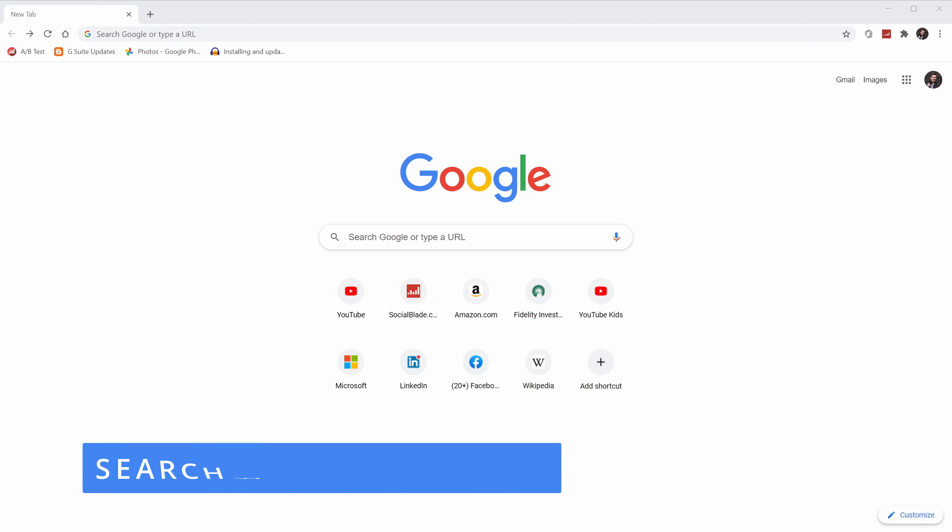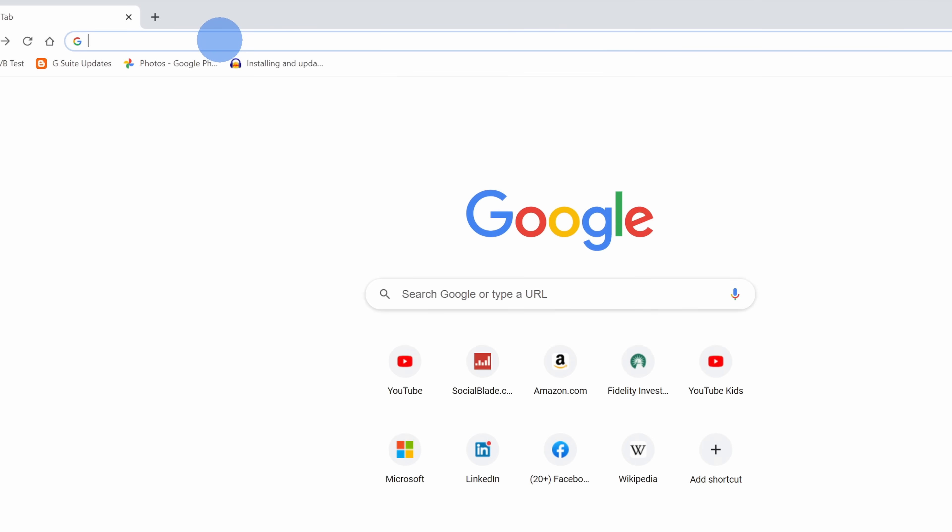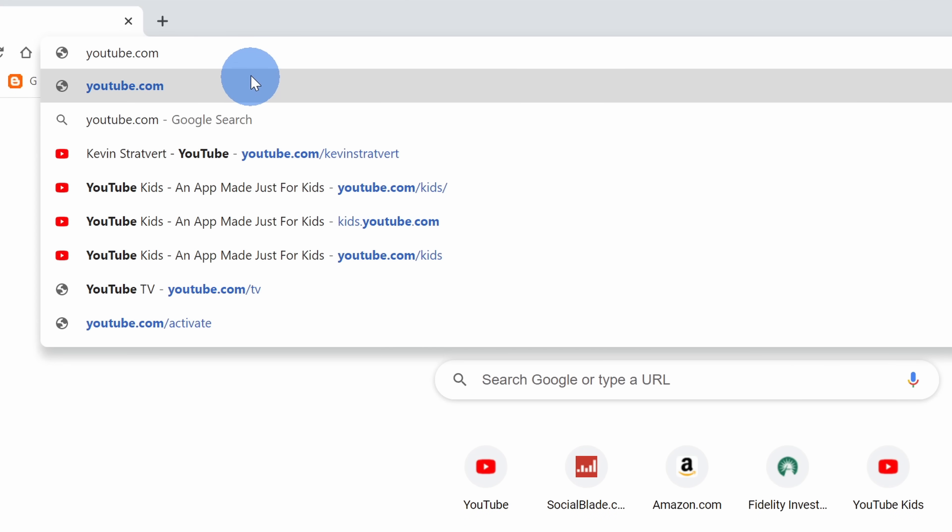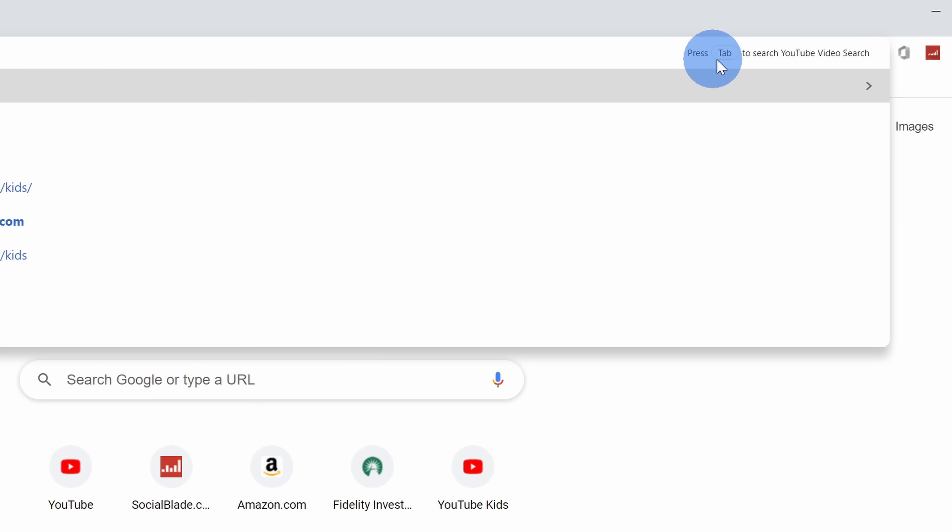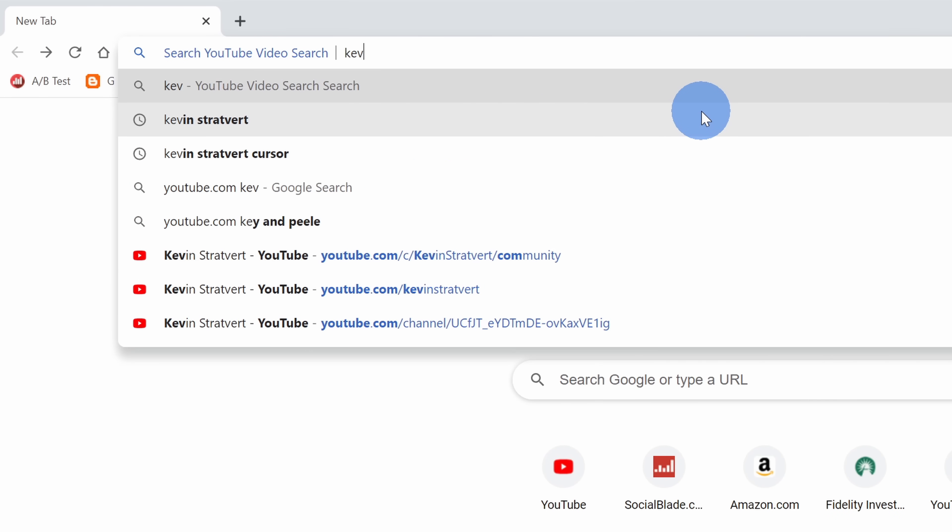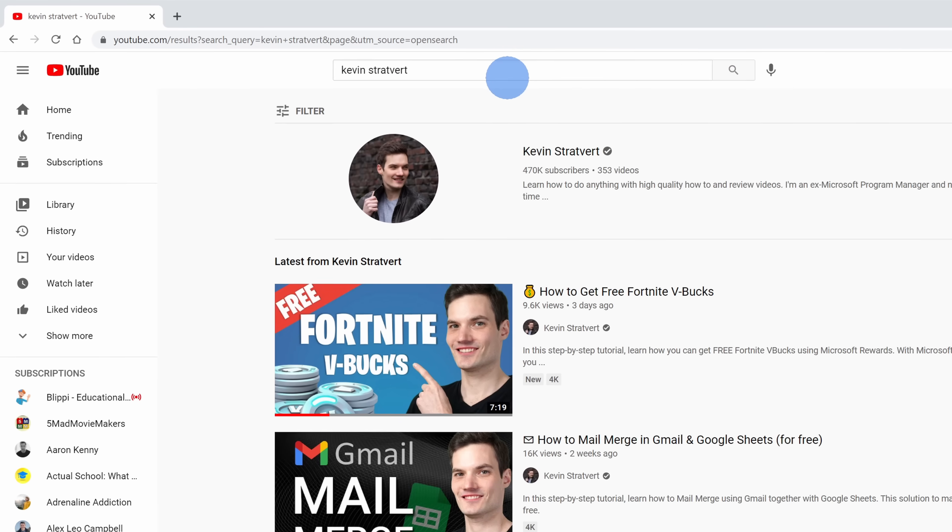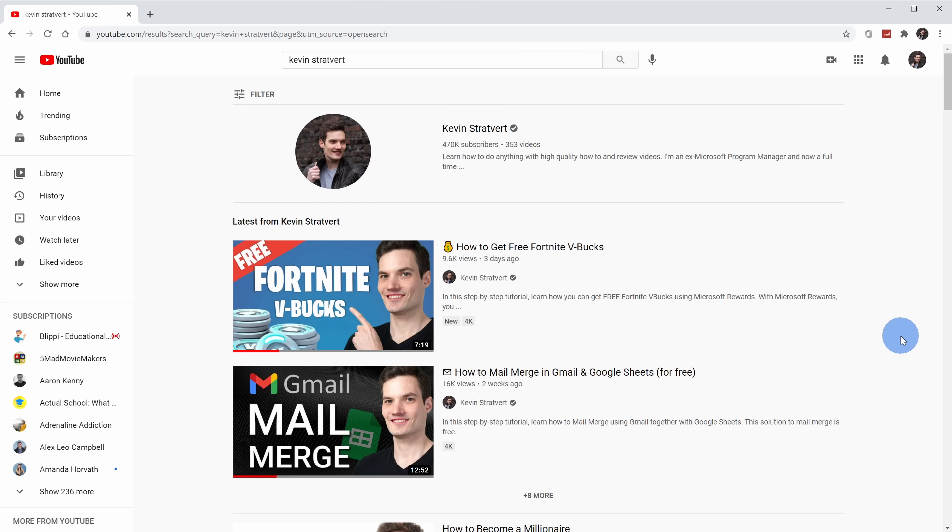Tip number seven, you can use the Omnibox in Google Chrome to not only search on Google or to type in URLs, but also to search other websites. To search other websites, simply type in the website name. Here I typed in youtube.com. On the right-hand side, you'll see this helpful hint that says to press tab to search YouTube. I'll click on tab and let's type in Kevin Stratford. I could type it in, hit enter, and this drops me in YouTube on the search page where I can see the search results. Now this isn't just limited to YouTube, you could use it with other sites as well, like Wikipedia or any other site that has search.